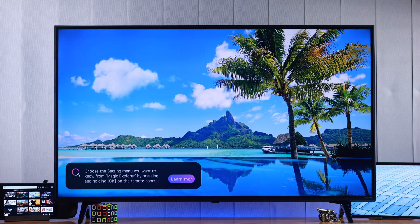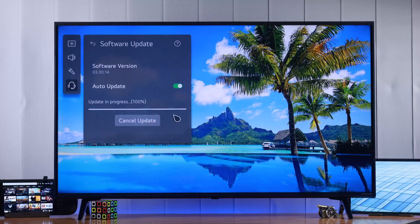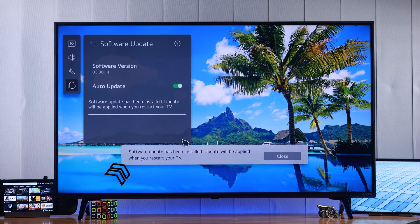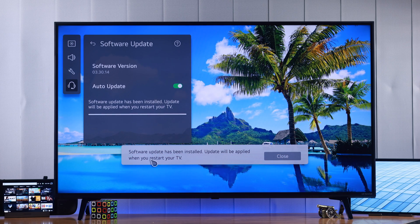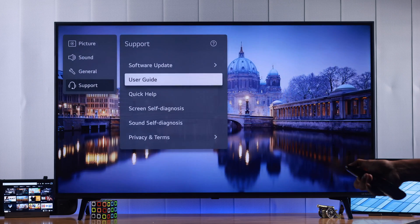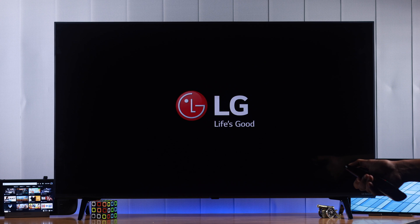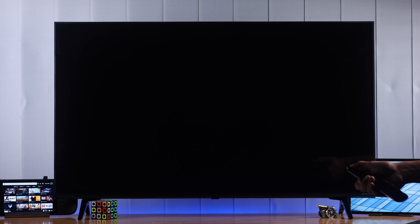When the update is complete, you'll get a pop-up and you have to restart your TV for the update to apply. So you can just turn off your TV using your remote and then turn it back on.